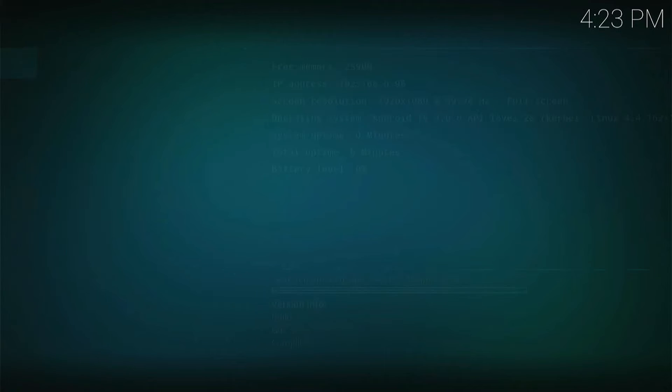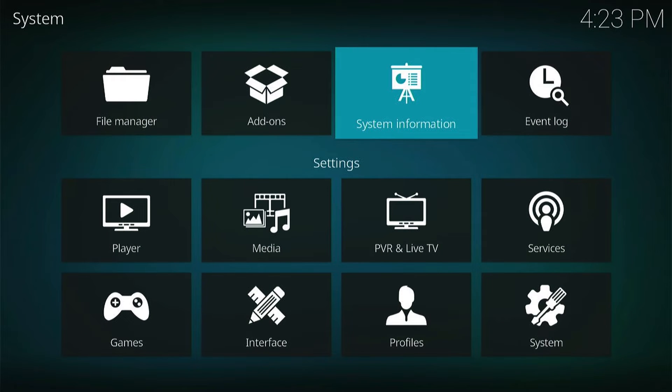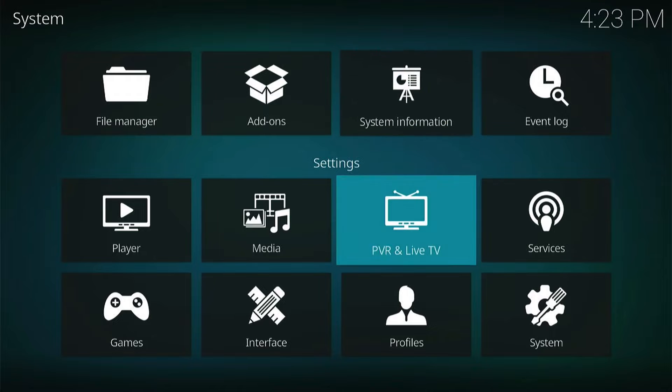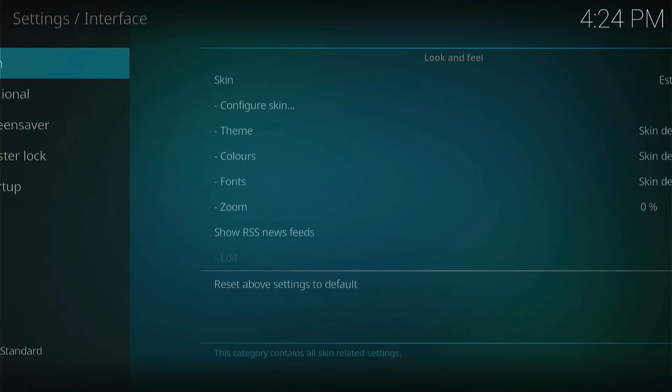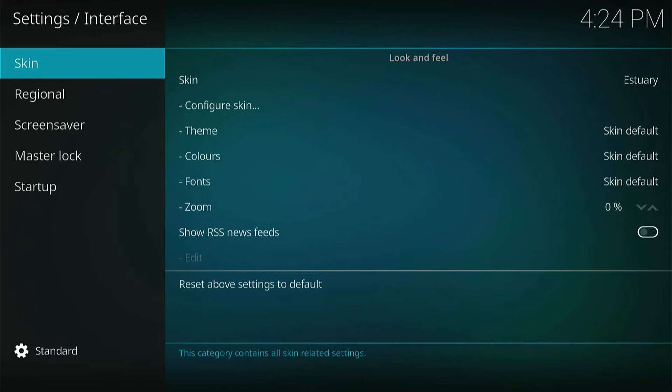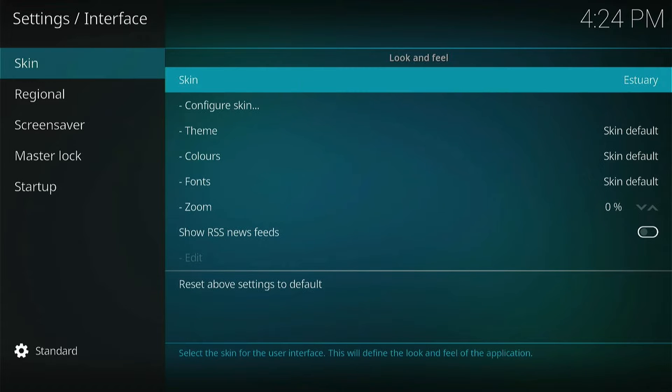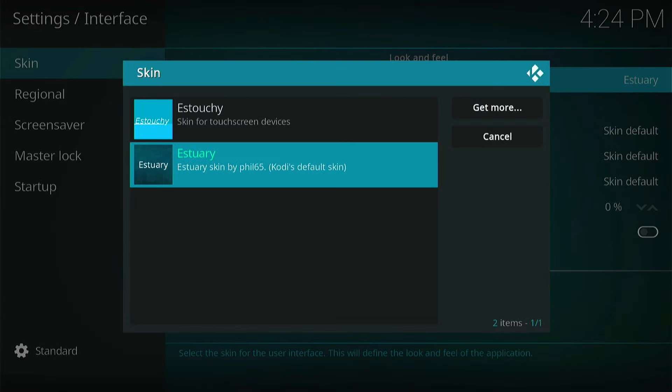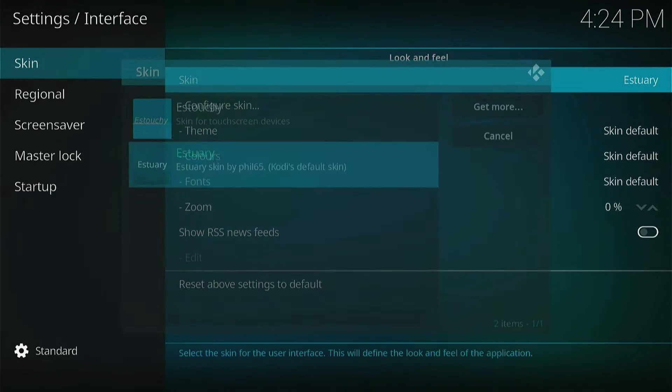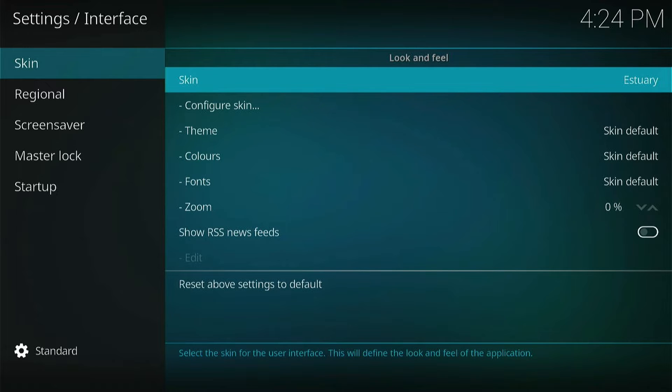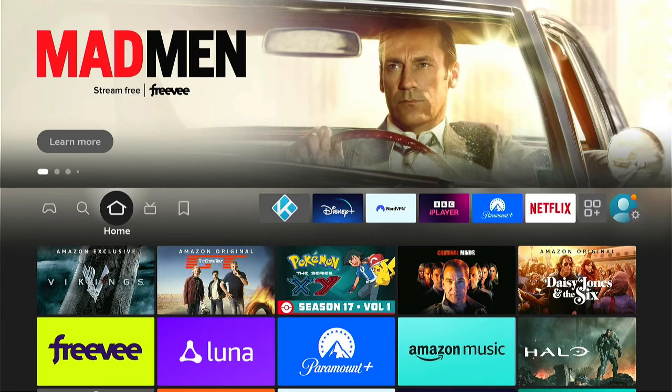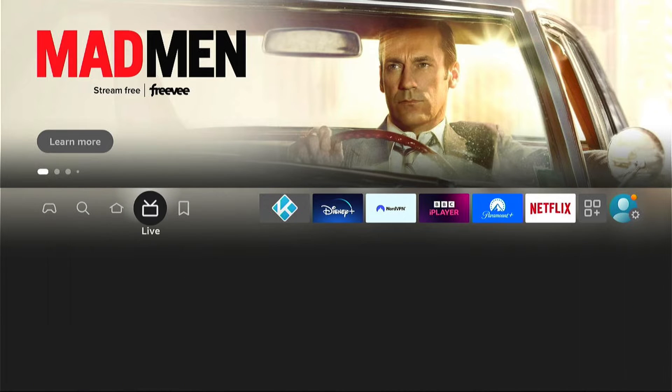And this is the step many people miss out. So let's press back into the main settings and come down and select interface. Now, within interface, you want to select skin. Then you want to select the top one here, estuary. And you want to select this and then select it again and make this back the default skin. If you've changed it to any other, you want to be back on the default skin, which is estuary. If you don't, when you make an update, it may corrupt the update of Kodi and things will be lost if it corrupts. So that's a crucial step many people miss out.